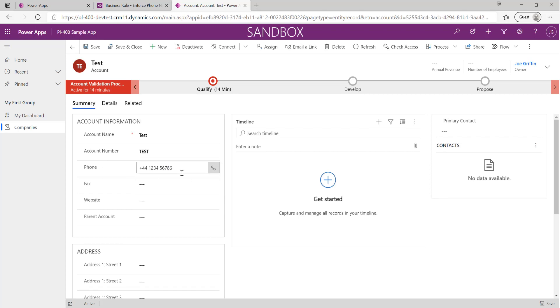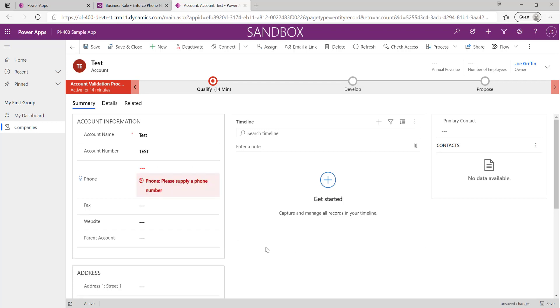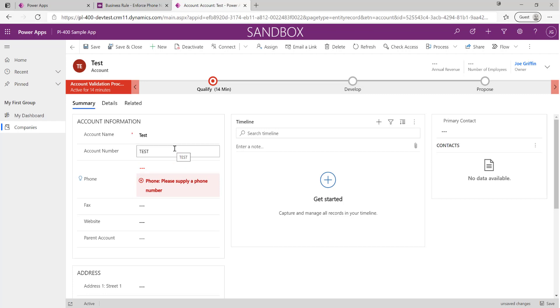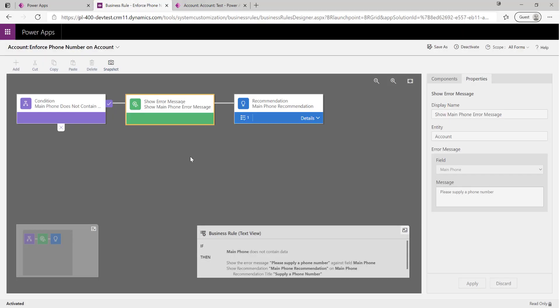We can now save the record. If I was just to clear that out like so, we can see the error returns for us. So as we're working with the form, as we're changing data on there, the business rule will react to that and do what it needs to do to make sure that the data that we want is being populated each time.